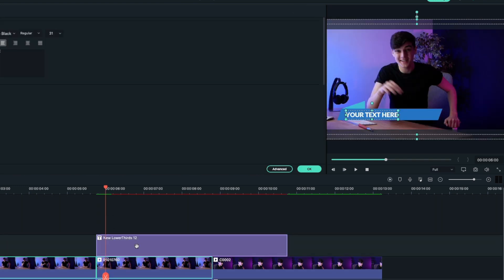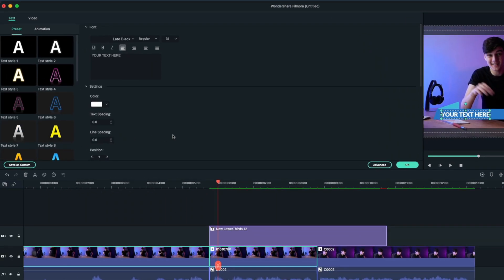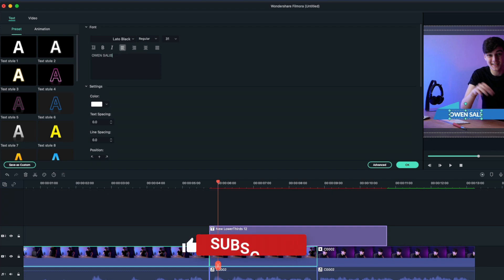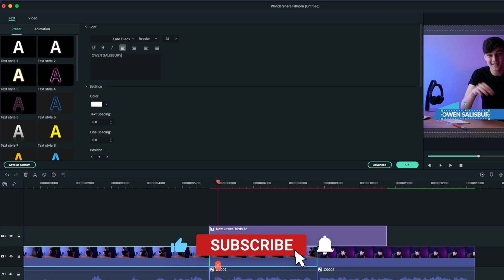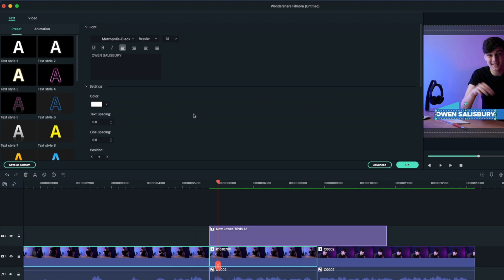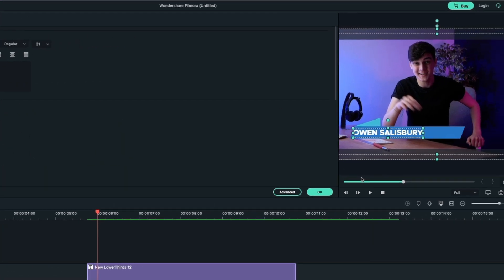Now I'm just gonna drag this into my timeline just over my clip. I'm gonna double click on it. Now it's gonna give me some more options of what I can do. So I'm gonna change your text here to my name and I'm gonna change the font to one that I use quite often. So there we go, we've got it in all capitals and this is how I want it to be.